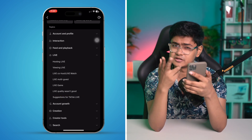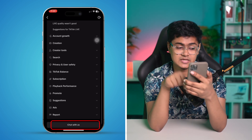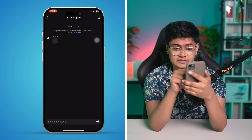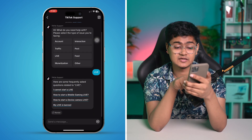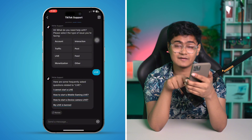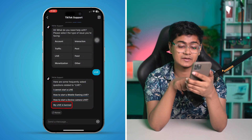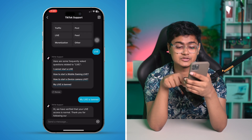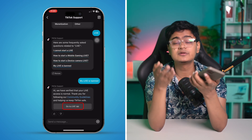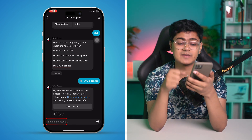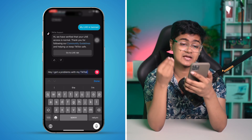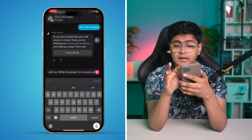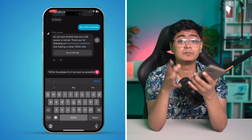Scroll down to the bottom and tap Chat With Us. You'll get options like account, interaction, traffic, post, and live — select Live. Tell them what problem you're facing, such as can't start live, mobile live, gaming live, or my live was abandoned. Follow the on-screen instructions or send a message saying your TikTok Live has a problem and ask them to fix it. Tap Send and they'll get back to you.